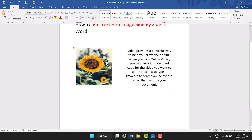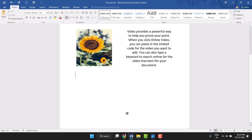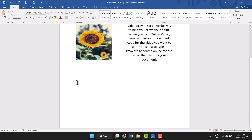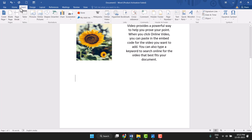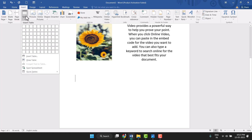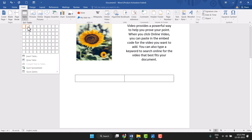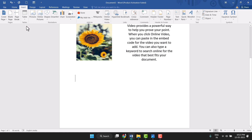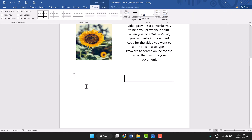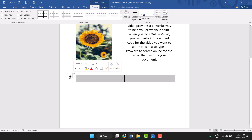I will show you an easy method. First, you need to click on Insert and then Table. Here you need to create a two-by-one table — drag and drop to make two columns, two by one. Just click on it to select and click on it.